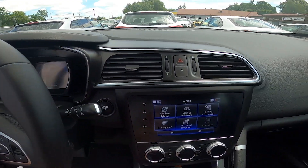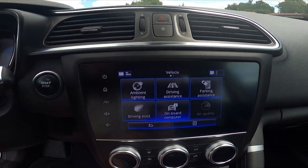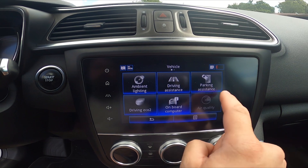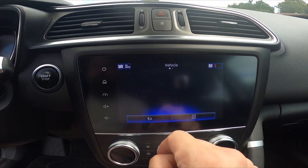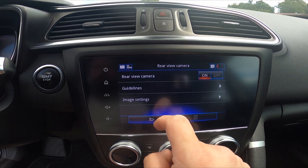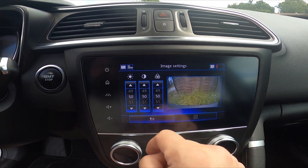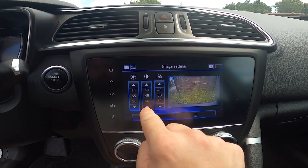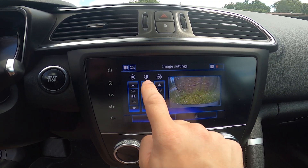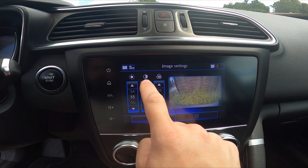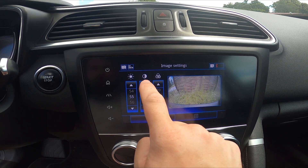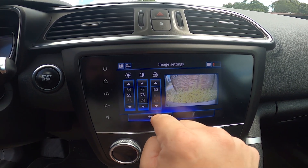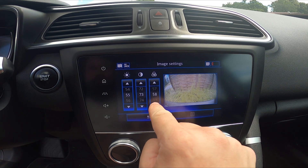In the beginning, take a look at the screen display and now go to Vehicle. Enter Parking Assistance, Rear View Camera, Image Setting, and now you can adjust brightness, contrast, and white balance.